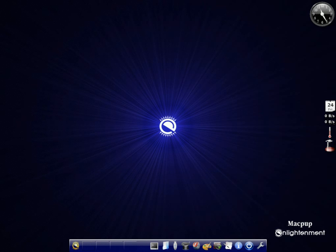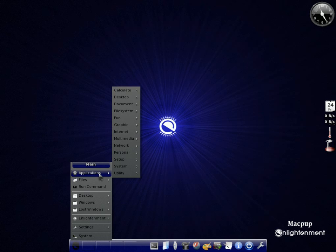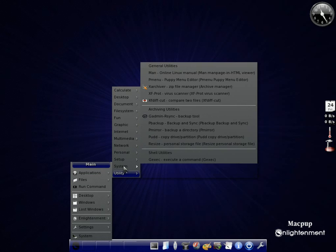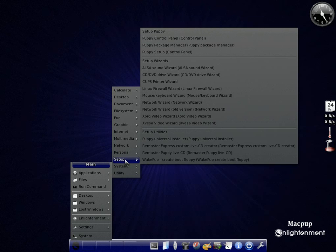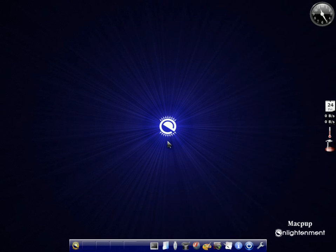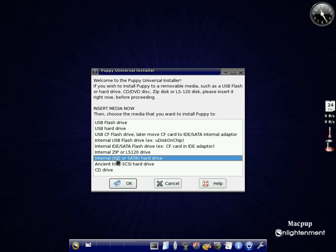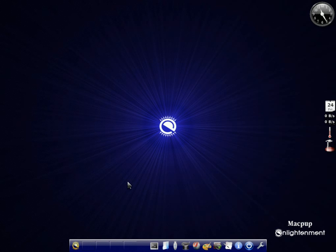And then we're going to go back all the way down to the menu again. And we'll go back to applications. And this time we're going to set up. And we're going to go to the Puppy Universal Installer. So you click there. Now, I'm using a real hard drive. So we'll click there again. And click OK.